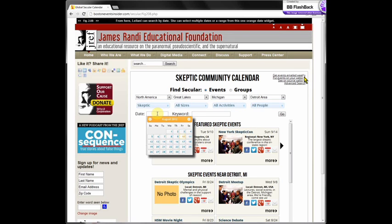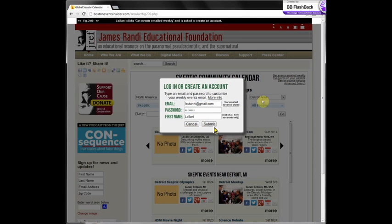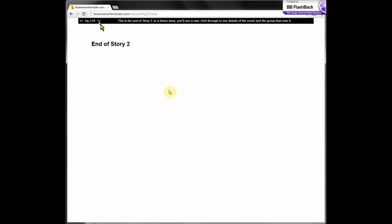Now she wants to get these events emailed to her weekly. So she goes to the top right where it says 'get events emailed weekly' and clicks on that. A login box appears for her to type in her email and password and optionally her name. She can cancel, ask for more information, or click submit. If she clicks submit, she gets emailed the events she's configured every week. And that brings us to the end of story two.